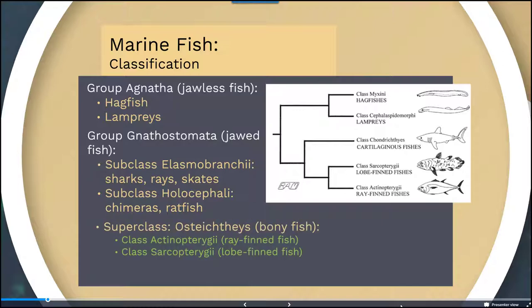There's also a superclass called Osteichthyes, which is the bony fish group. In here we have two separate classes: one for ray-finned fish and one for the lobe-finned fish, which as mentioned previously is thought to be the ancestral link between terrestrial and marine organisms.